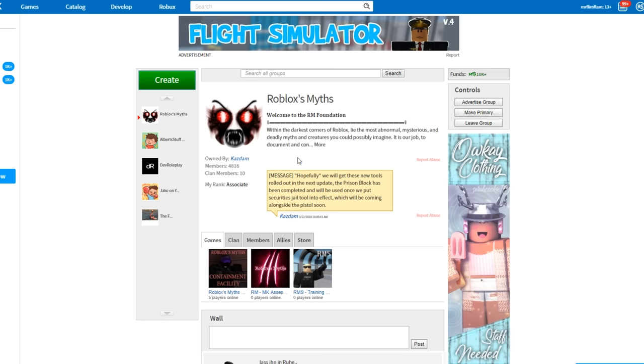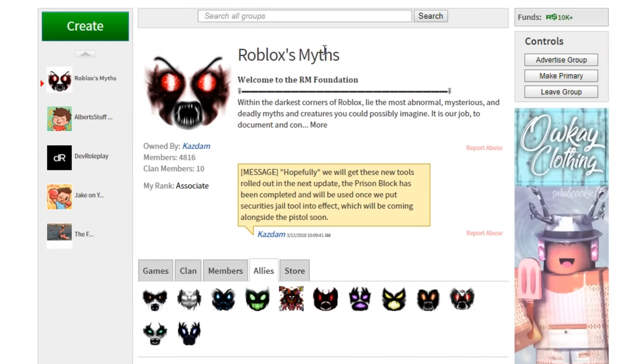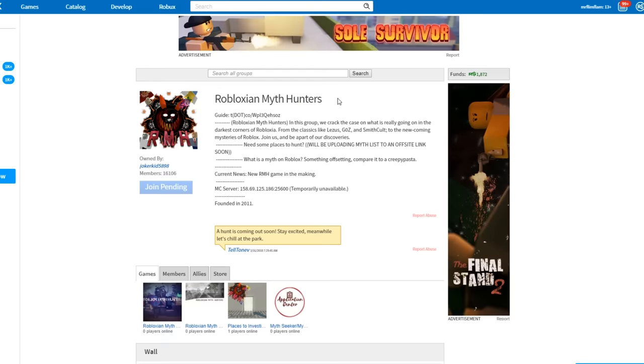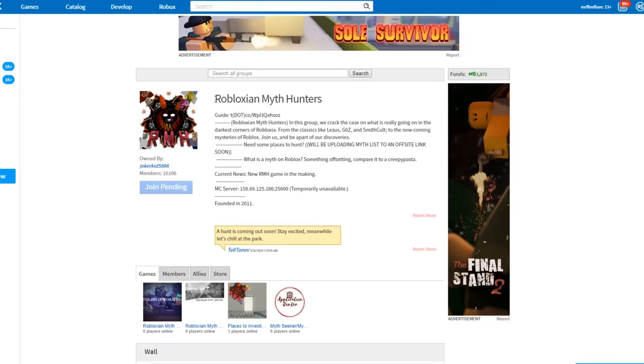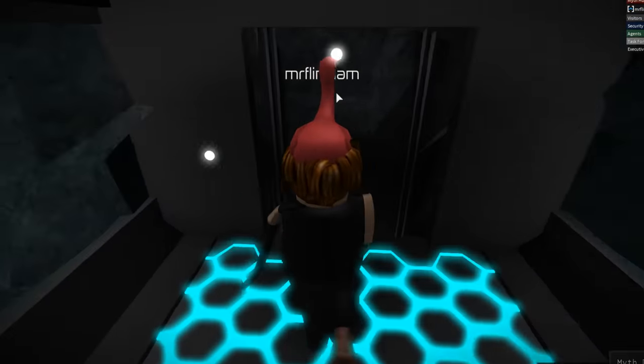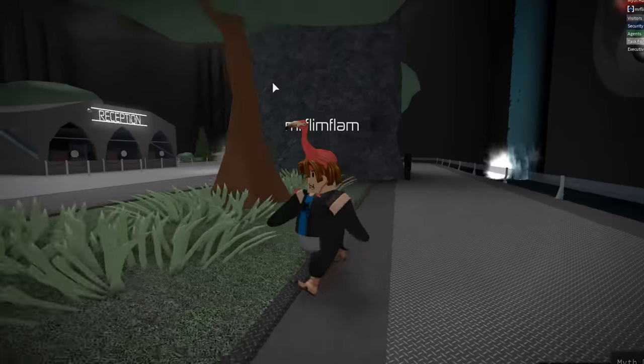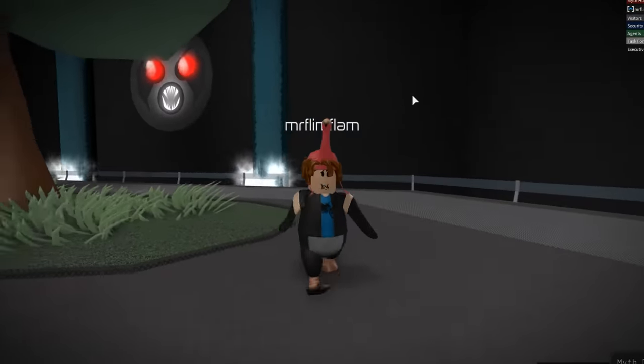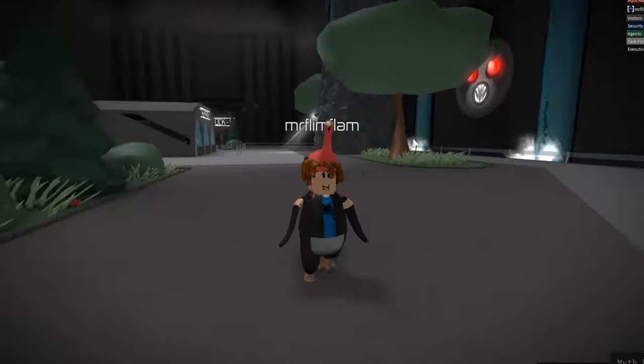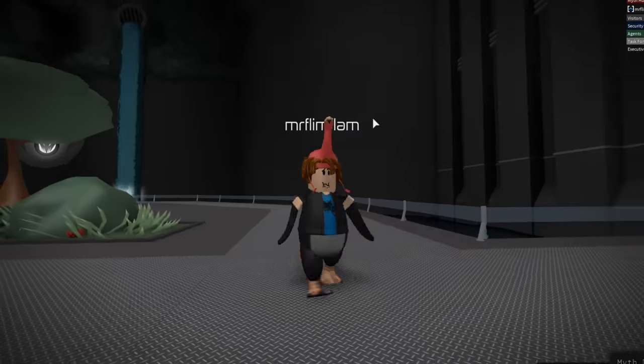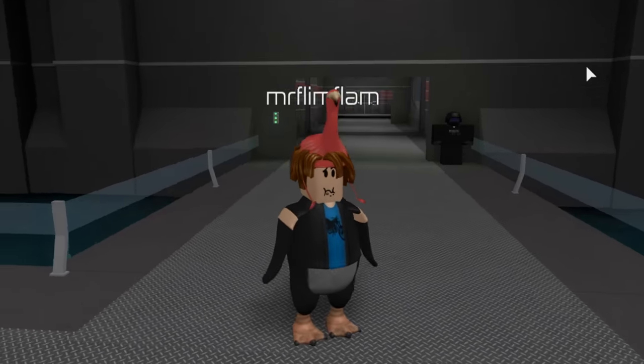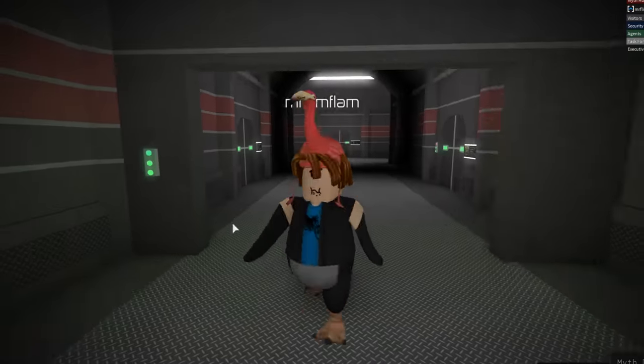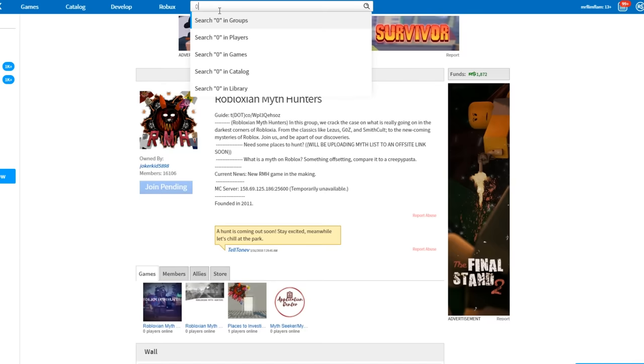There's whole groups dedicated to researching all these creepy stories and theories on Roblox. They're called myth hunters, like Roblox's Myths is one of the groups I know, Robloxian Myth Hunters. If you ever want to find out more about all these weird spooky things, because Roblox does a really good job hiding all these, but these groups just kind of bring everything to light. These things are called myths, like the creepy stories. That's the category they're in. They're not called spooky games or horror games or mystery games, they're called myths.